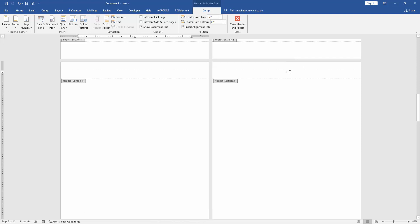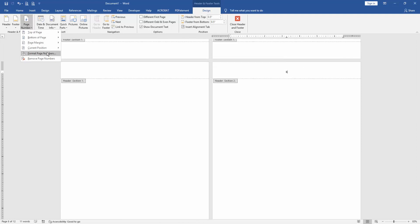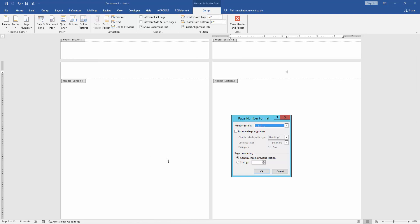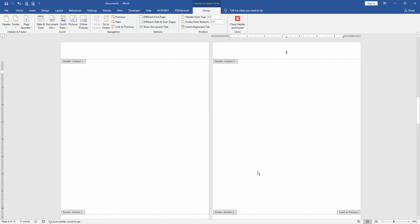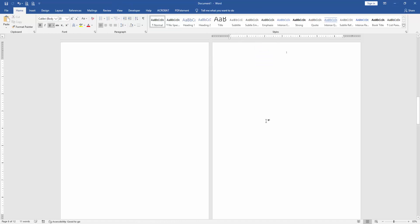Then go to the sixth page and go to Page Number option. Then choose Format Page Number. Then start at 1. Then close the header and footer.